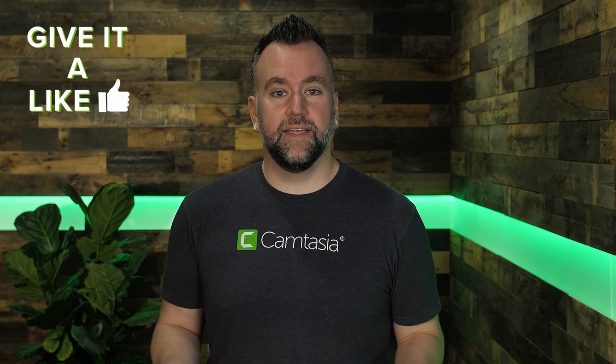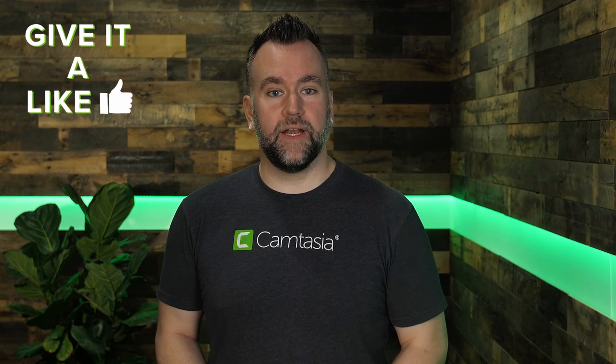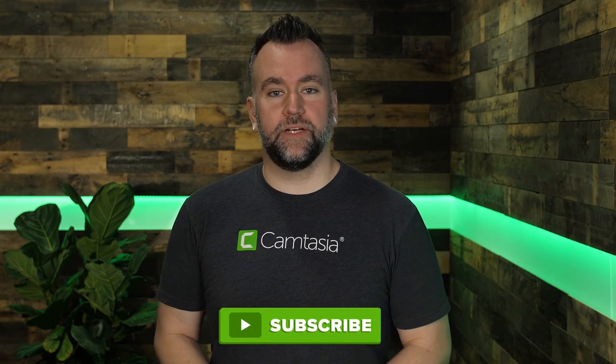And there you have it in just a few easy steps you can add text to your video. If you enjoyed this video give it a like and if you haven't already subscribe to our channel for more great content.